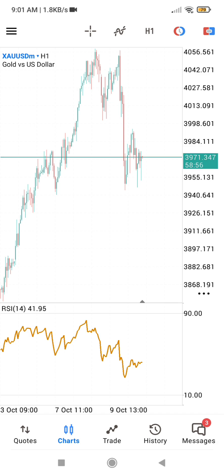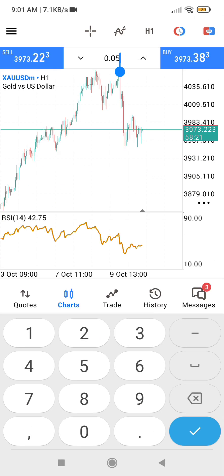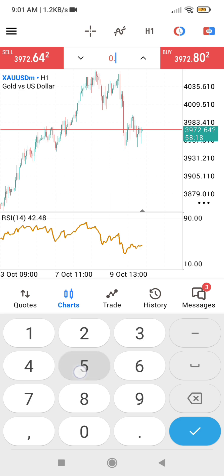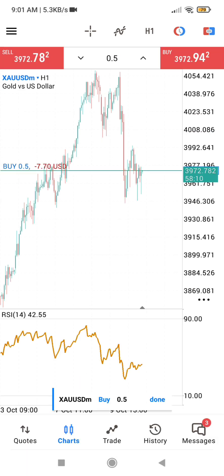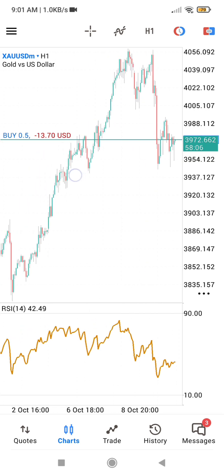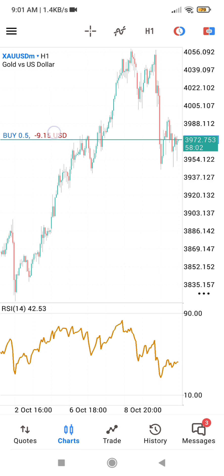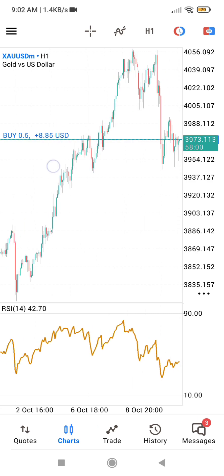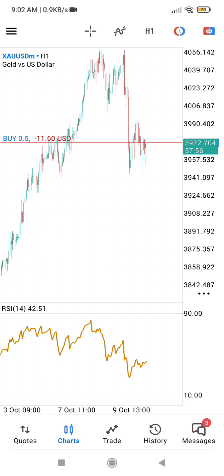I am going to take a trade now so you can see what I am talking about. I want to enter a buy on gold at 0.5 lot. At this point MT5 is already showing my profit for me — you will see it displayed automatically on the chart.